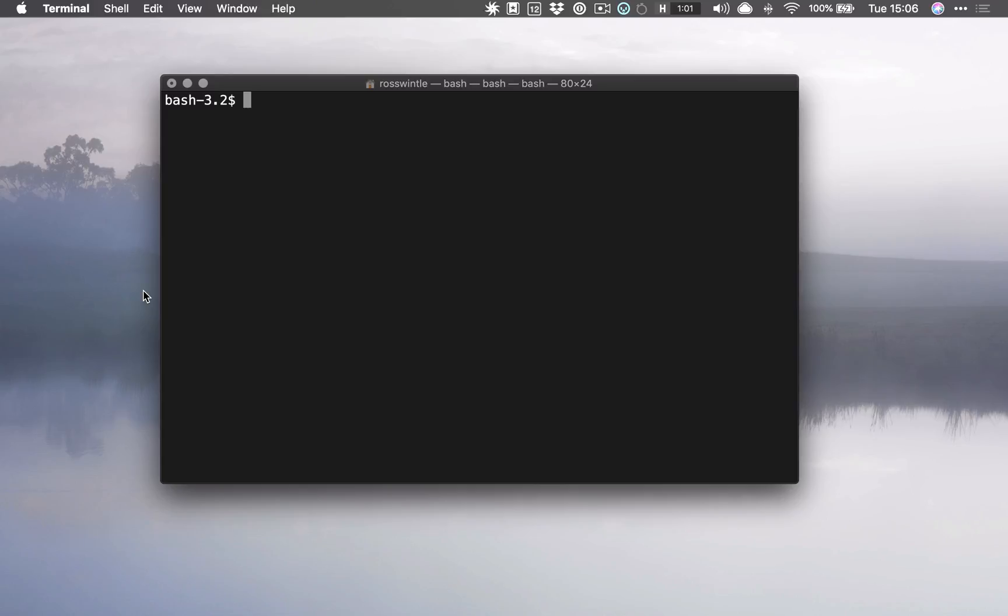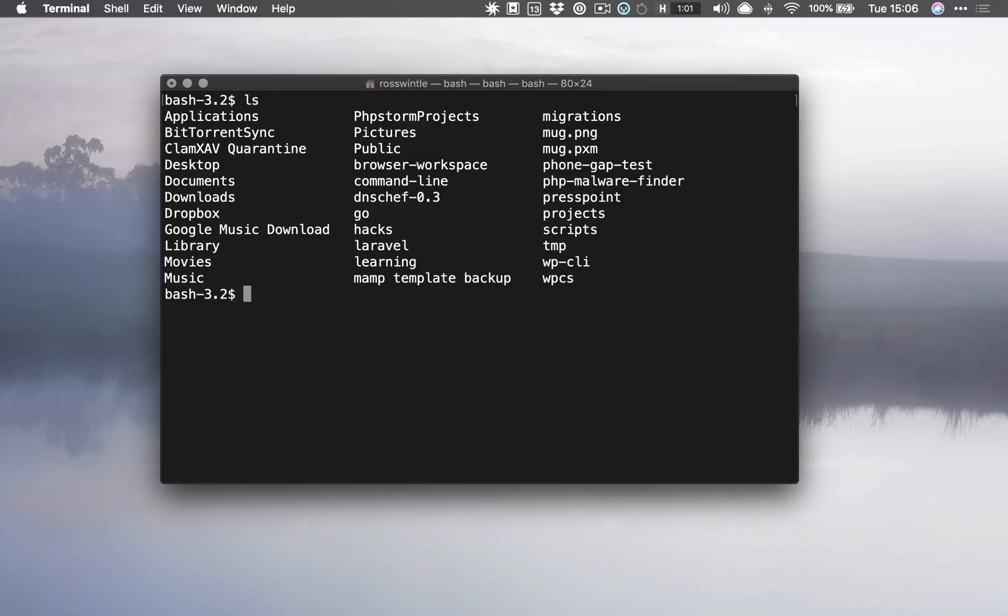So if you remember, we are in our little terminal here and I'm running the bash shell. We can use the ls command to list our files and folders or directories, as we heard last time, inside the current directory. We can use pwd to see the current directory, and we created this command-line directory here.